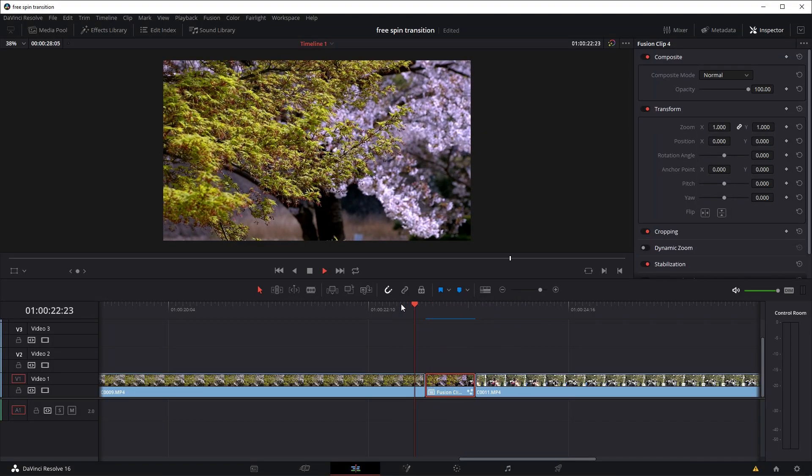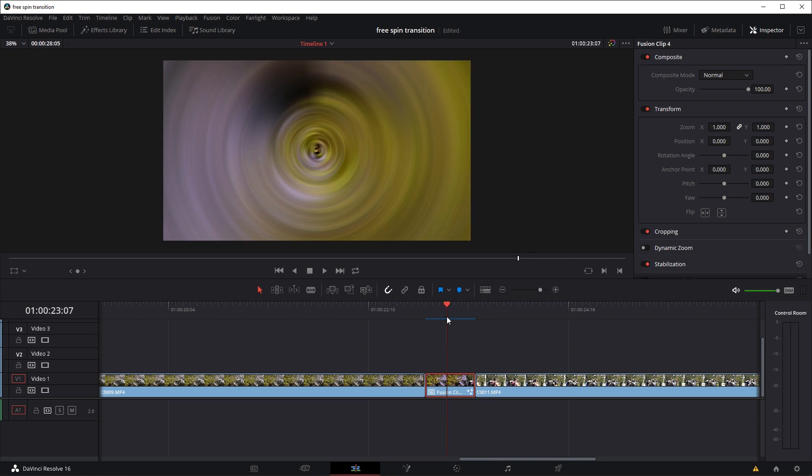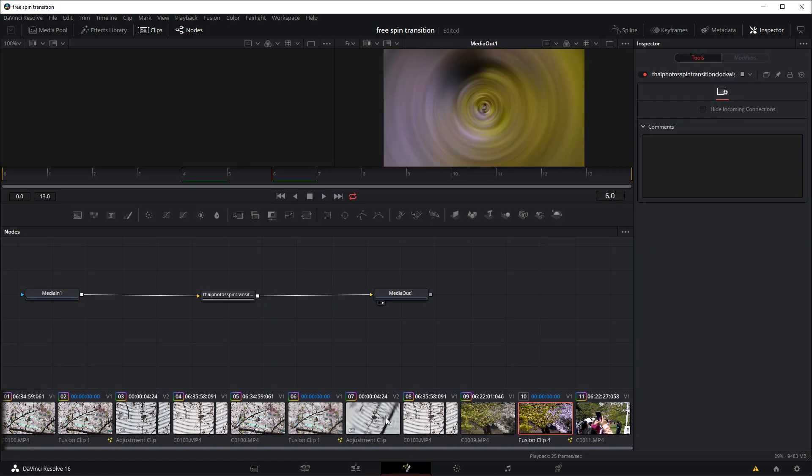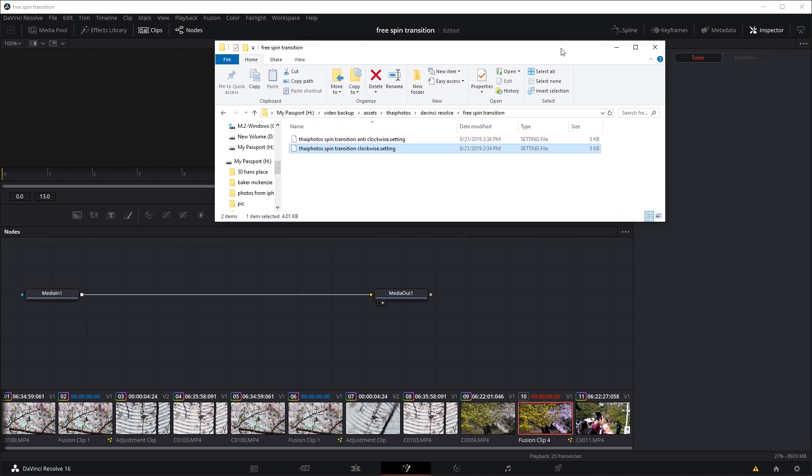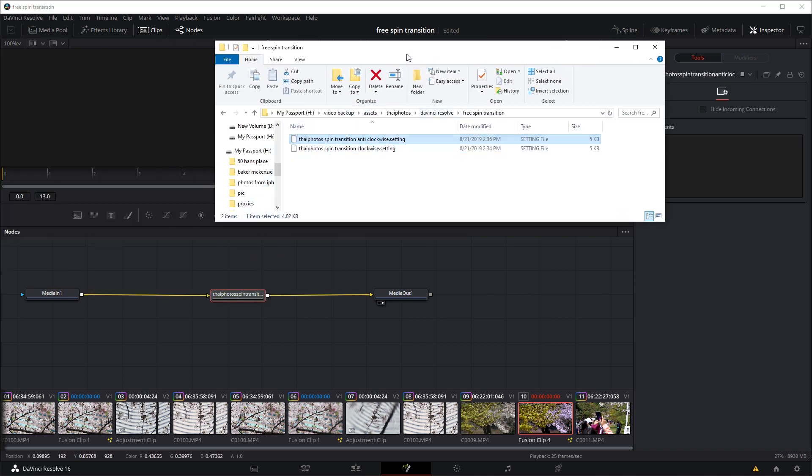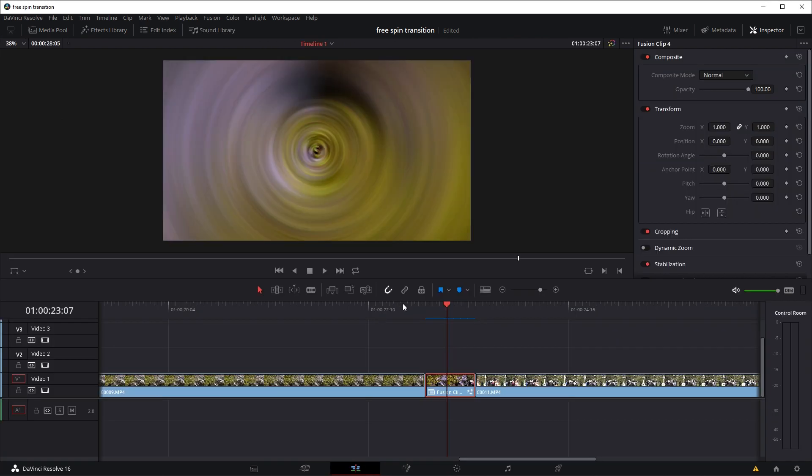So let's say we want the anti-clockwise one, we'll just go back into the fusion tab again. I'm going to delete this node here, and this time I'm just going to drag in the anti-clockwise effect, and again we're going to play it a few times for it to render.